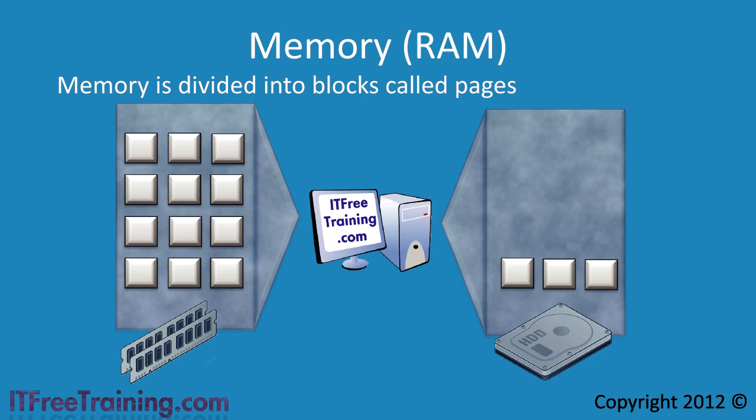Windows will attempt to swap pages from RAM to the virtual memory file based on a working set. A working set is basically a set of pages that Windows feels is most likely going to be used by the program.